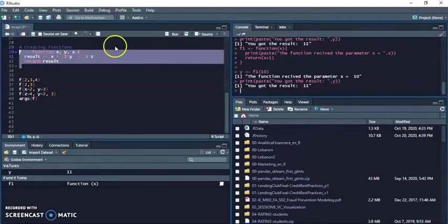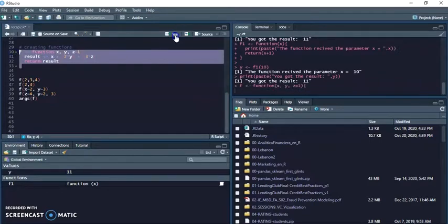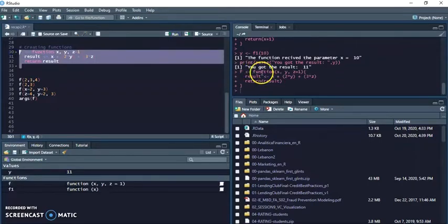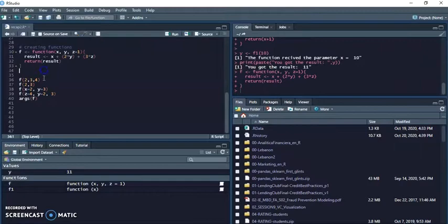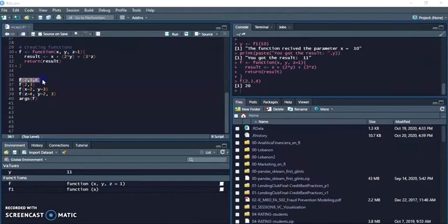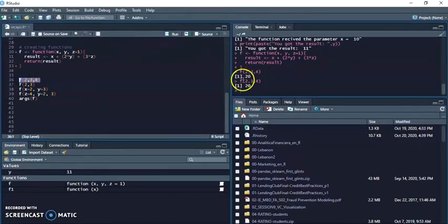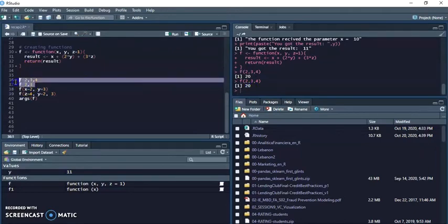Oh basically if you run this one, so this is the function F, I can call the function with 2, 3, 4 and I get the result 20. But I can also pass 2 and 3 and that's only two arguments, two of those three parameters.